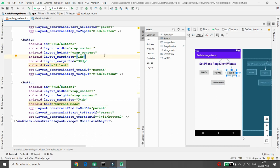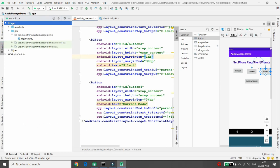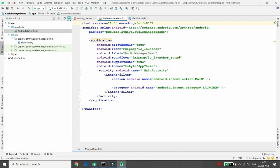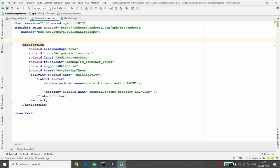To set the ringer, vibrate, or silent mode, we need permission from the user for the Do Not Disturb mode. Move to your Android manifest XML file. From Marshmallow onwards, we need the ACCESS_NOTIFICATION_POLICY permission to access the Do Not Disturb mode.